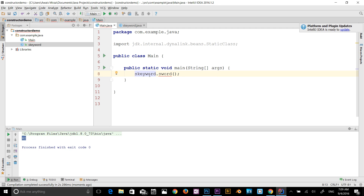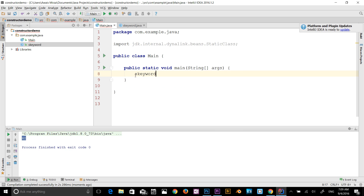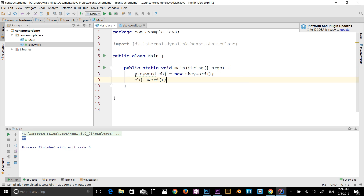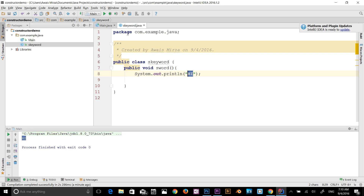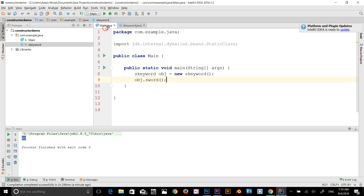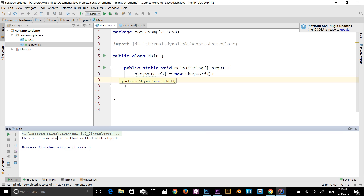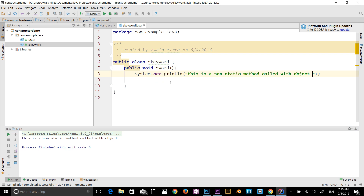So now without static, we have to create an object and then use that object to call the method. Let me show you one more time: S keyword is the class name, obj is the object — new S keyword — and then we use obj dot S word. That's a non-static method called with an object. Let me also give you an example with variables.